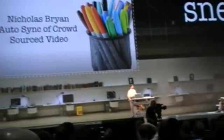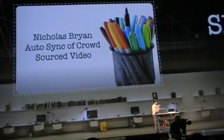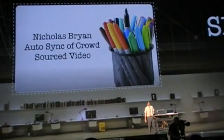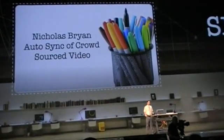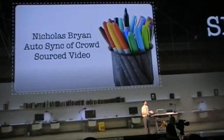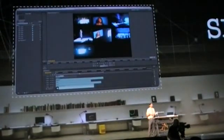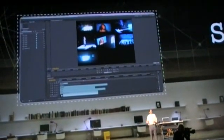Today I'd like to talk about crowdsourced multi-camera videos. So what does that mean? Let's take an example.